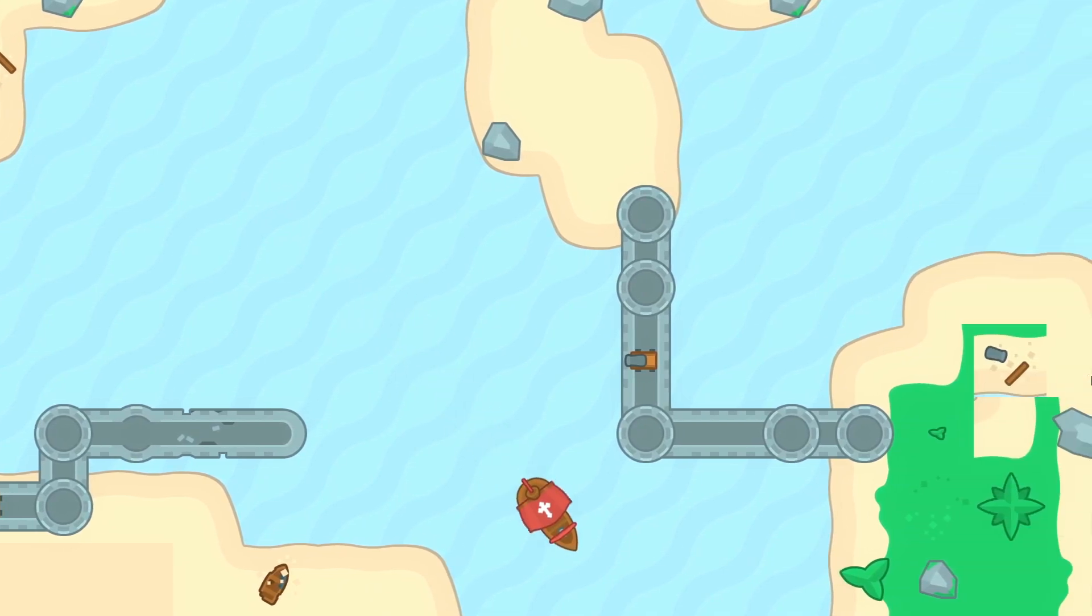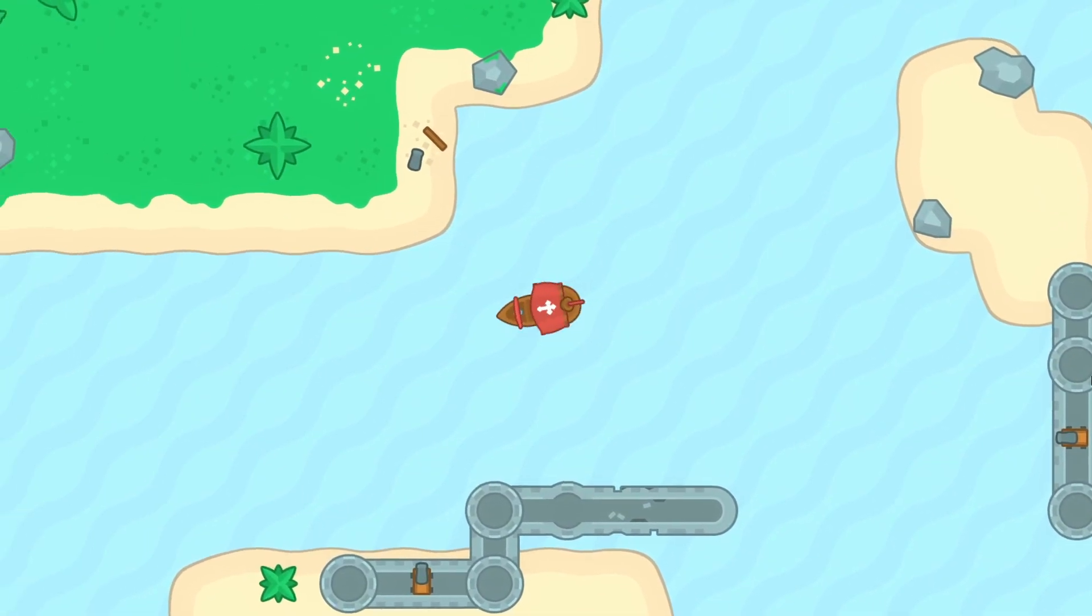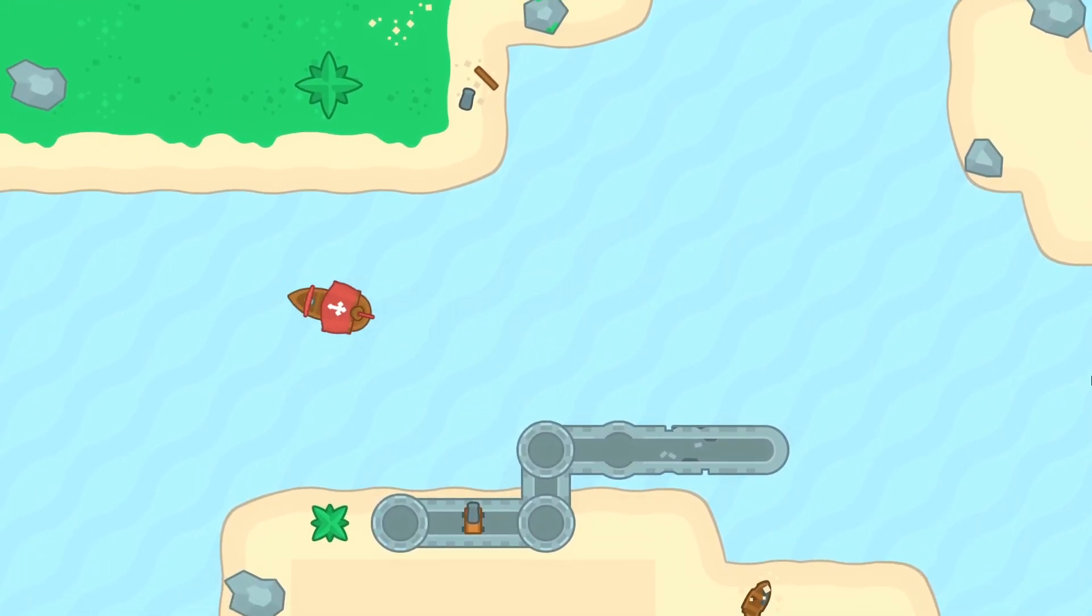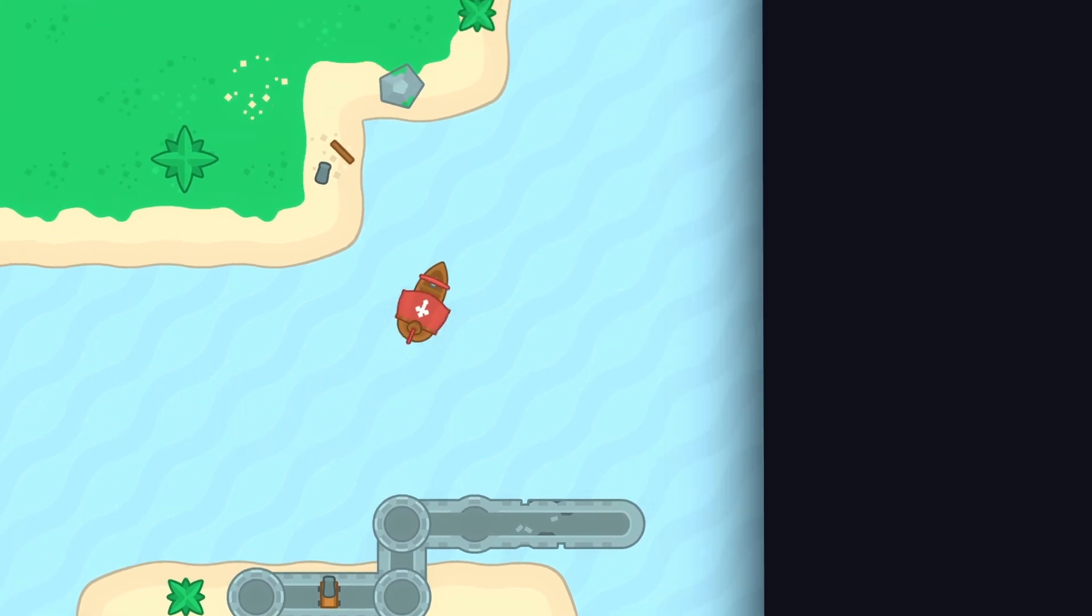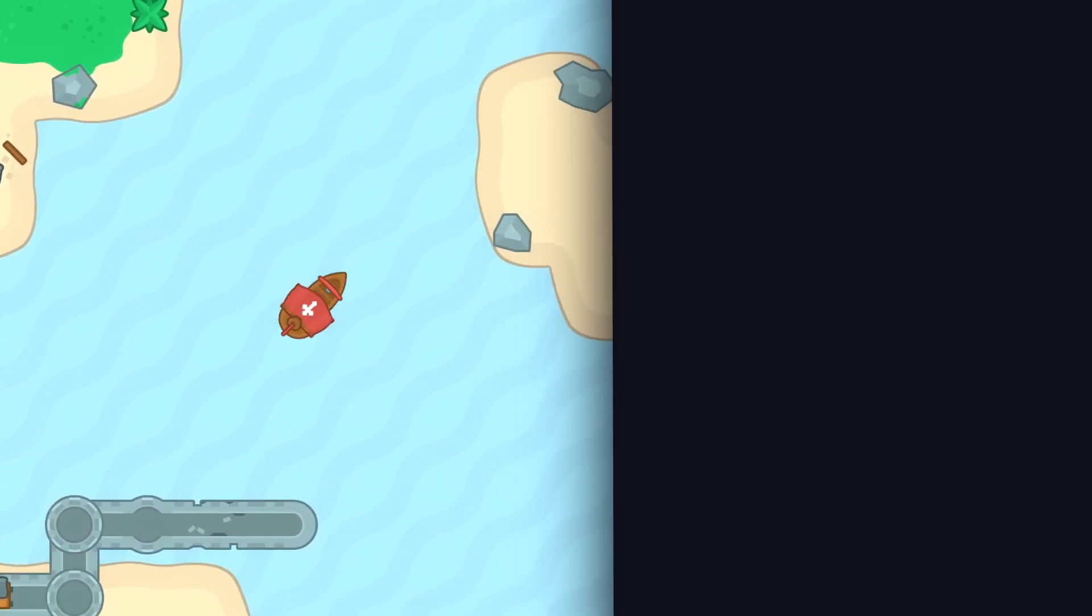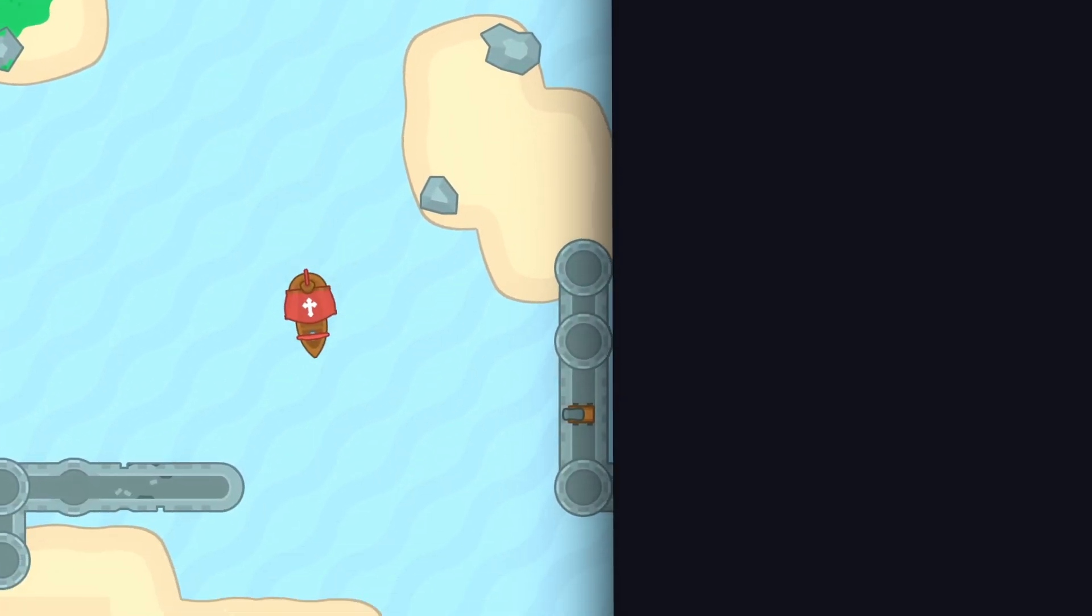Oh, and by the way, if you want to learn how to implement this kind of top-down 2D movement for your player avatar in a Godot 4 game, then you might want to check out this previous quick tutorial.